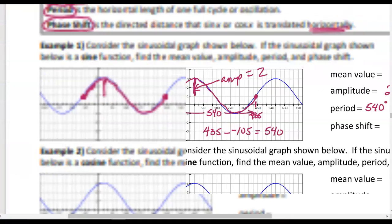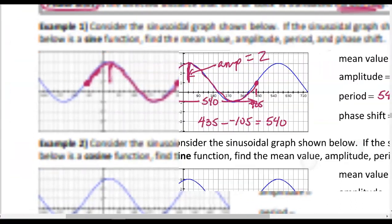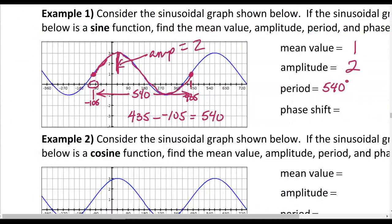Our phase shift is how far to the left the sine function was shifted. Since the phase shift is to the left, we indicate that with a negative phase shift.